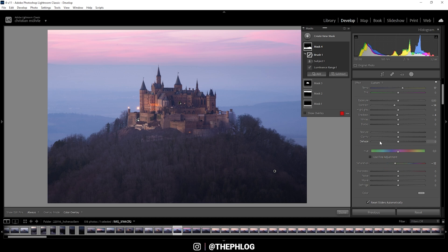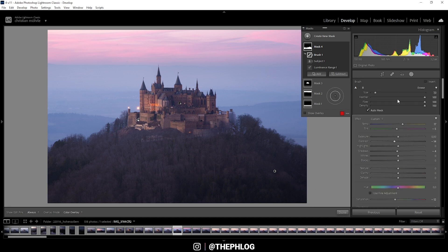That looks much better. Now let's see. We have adjusted the subject, the sky, the foreground.